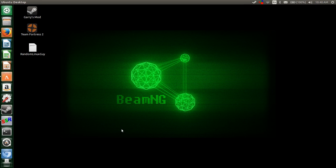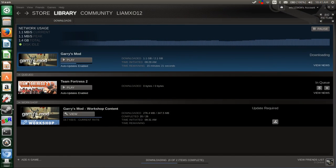Hello, it's the RandomLinuxGuy, and I'm here with my first tutorial. I'm going to teach you how to get the Steam Launcher on Ubuntu 14.4 LTS.